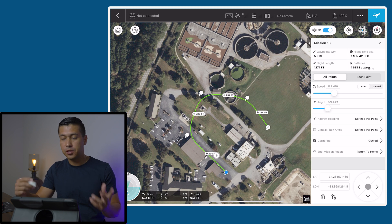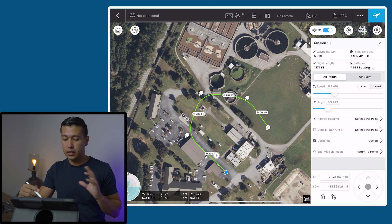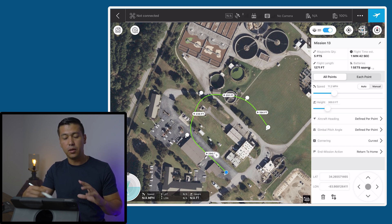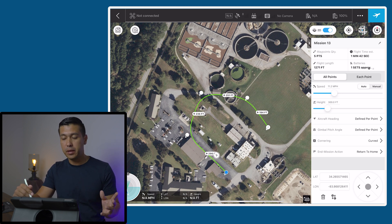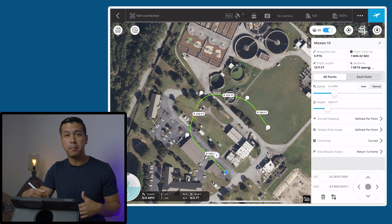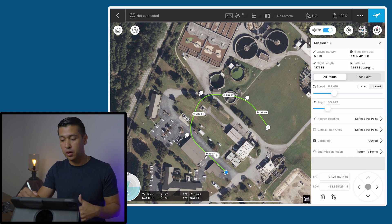Hit fly, get the drone in the air, and the drone is going to do its own thing. Once it's done filming, it's going to come back to where it took off from. I'll leave this video here for now — stay tuned for more videos coming out and I will see you guys on the next video.